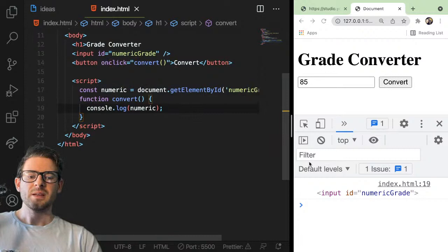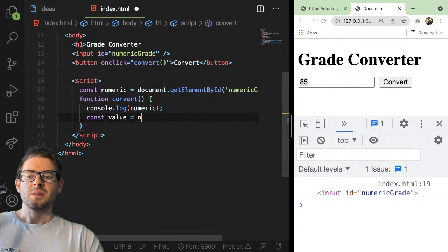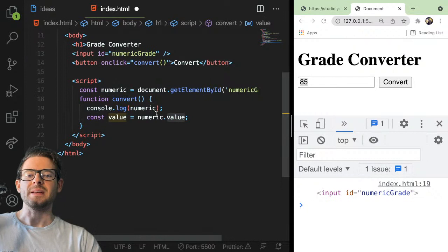The next step is how do we actually get the value 85 from this input box? What you could do is say const value equals numeric dot value. dot value is a property that exists on input DOM elements, and you can basically print that out.